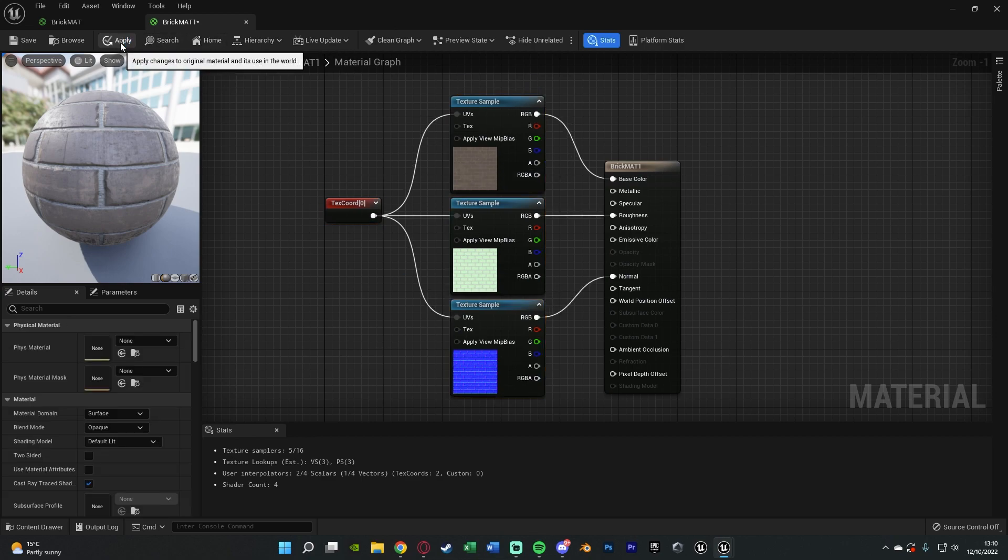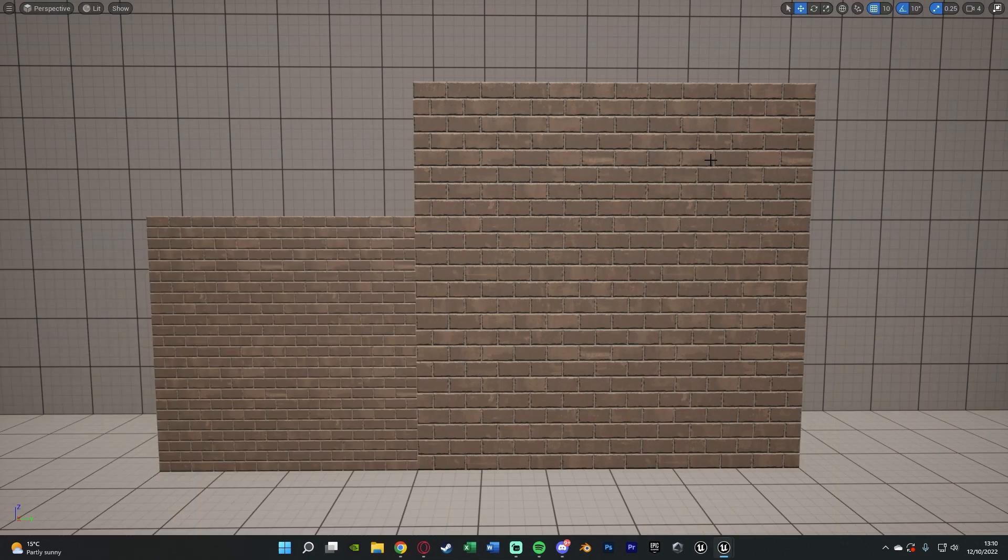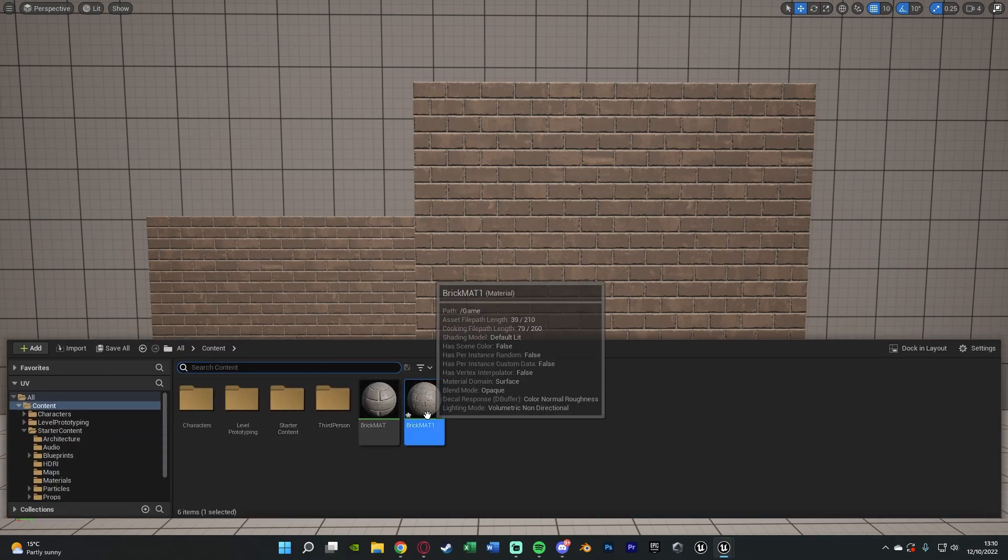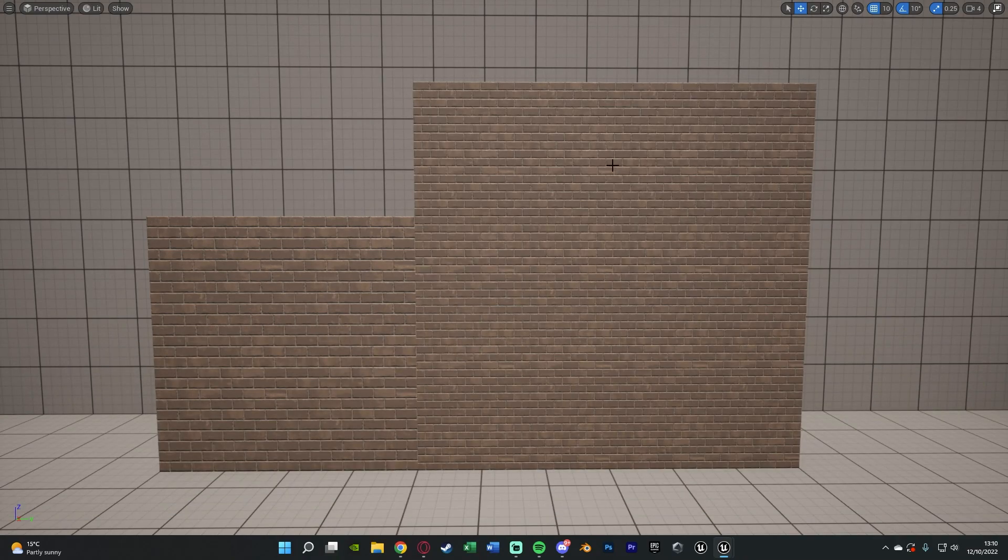Now what I'm going to do is if I hit apply, minimize this and put this material on here, you'll notice it's going to look like this. It's very very small.